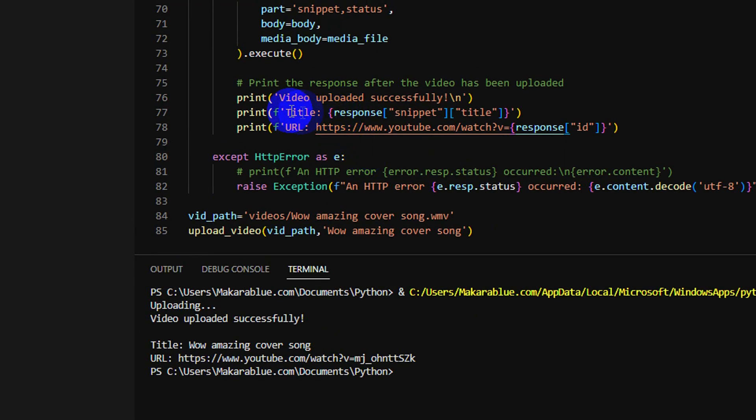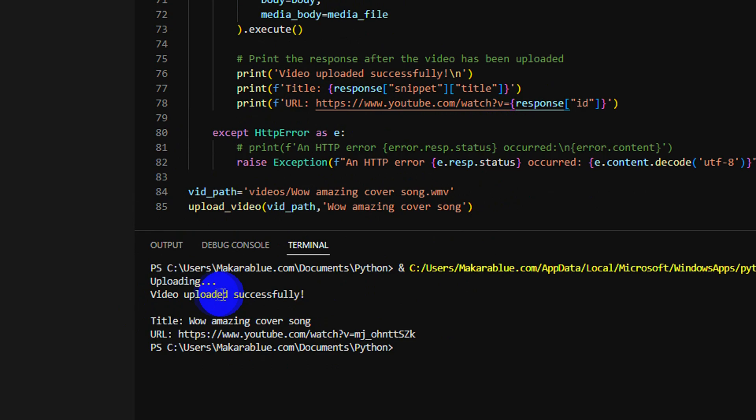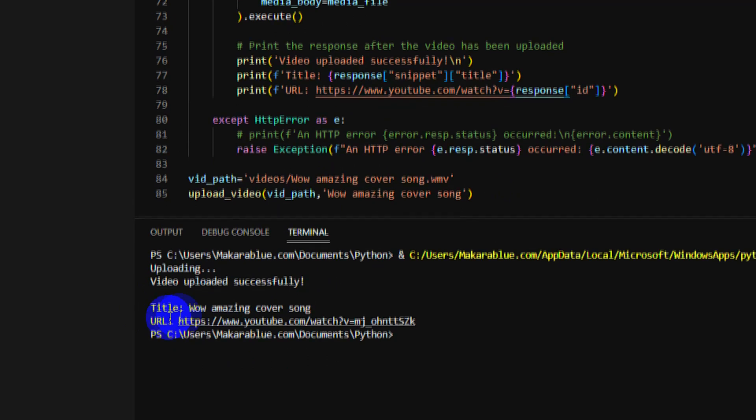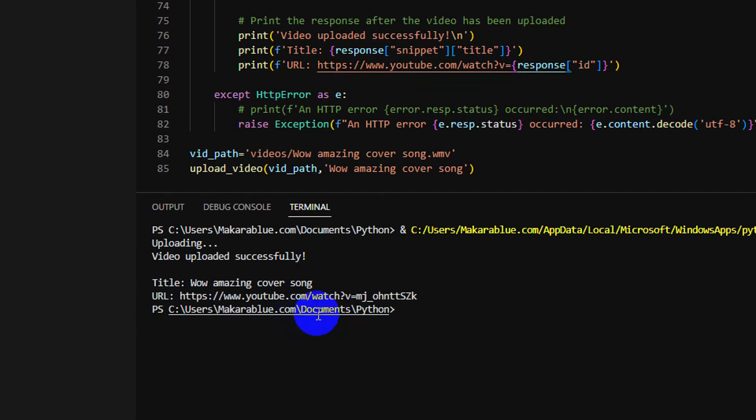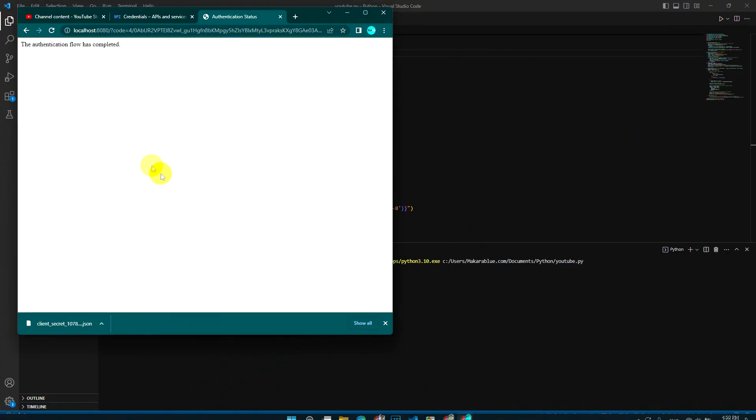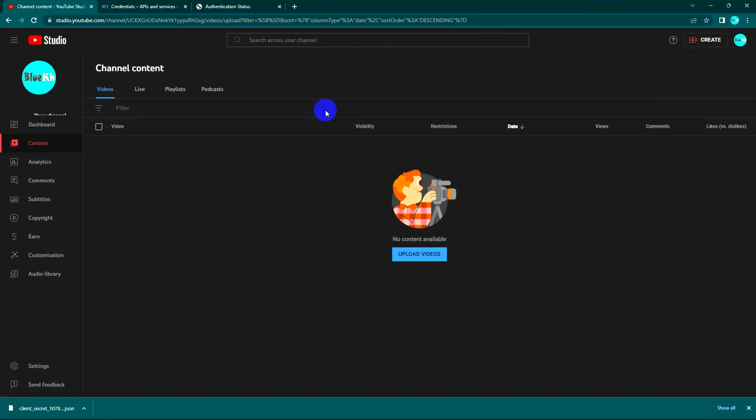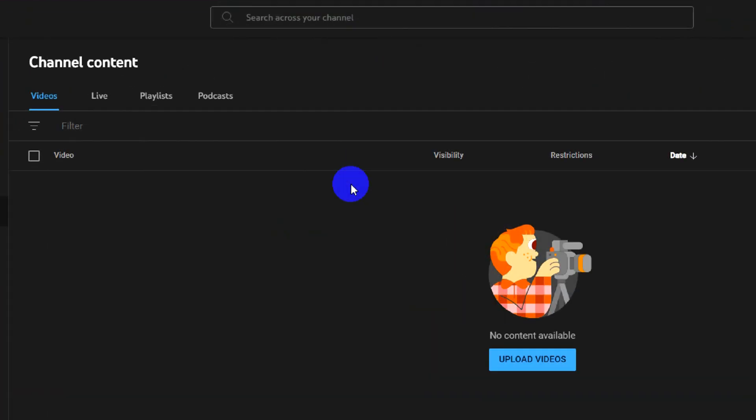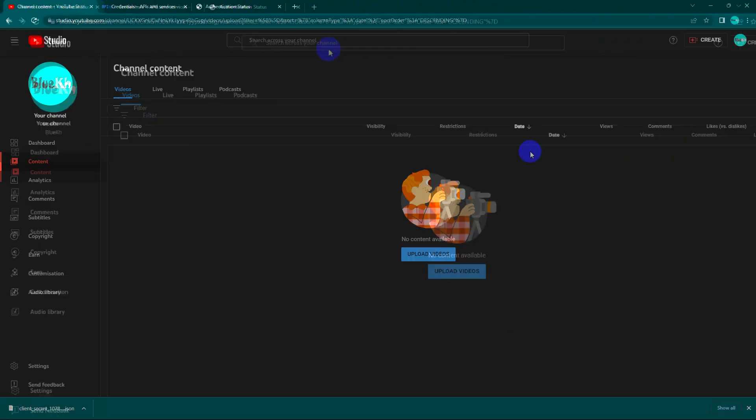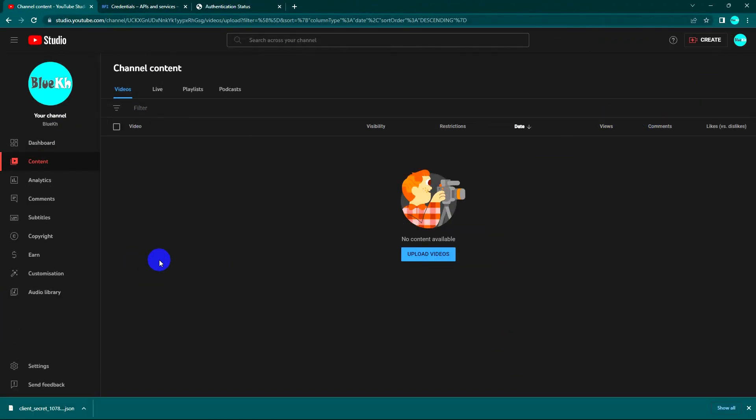Yes, video is successfully uploaded. And we can see, yeah, to see is it working. So I have no video right now. You can see I have no video right now, and I just ran from my code. So let's try to refresh it.